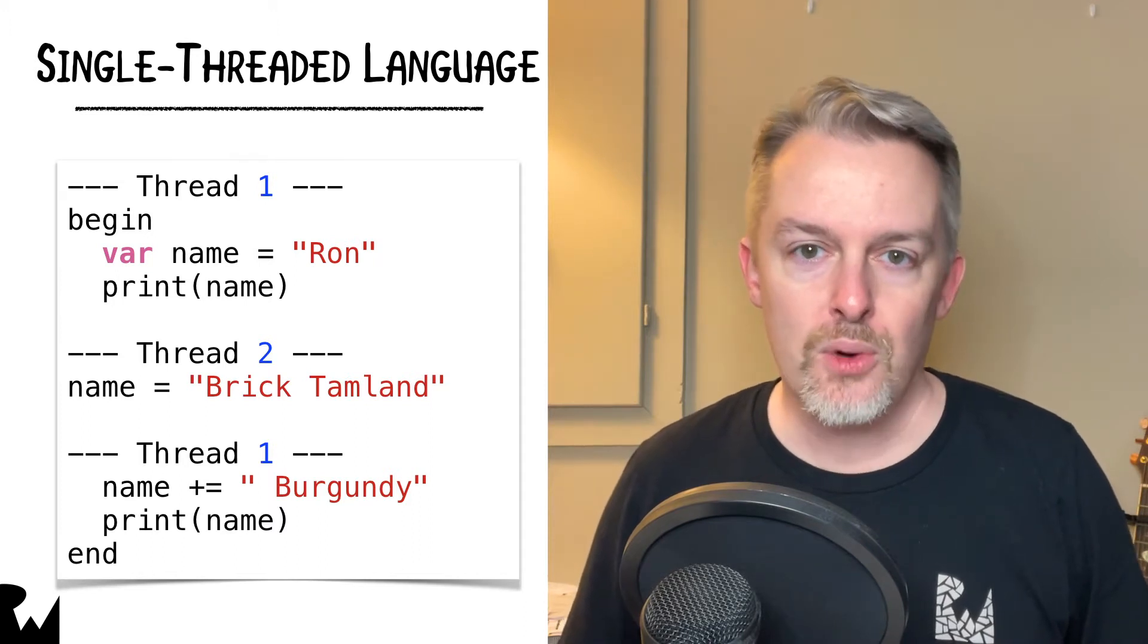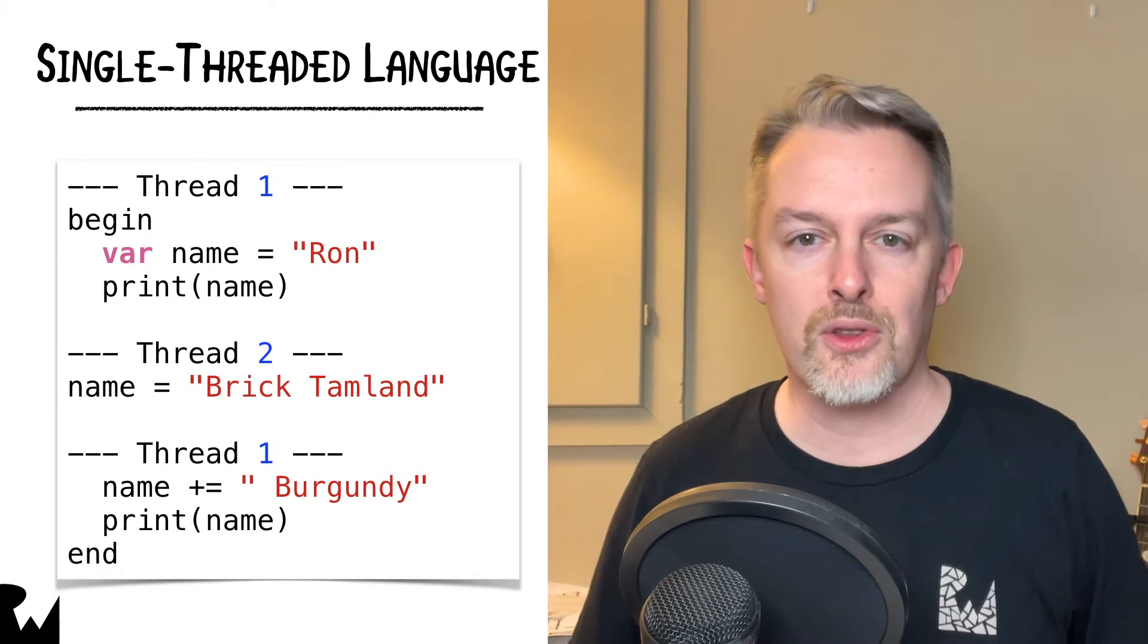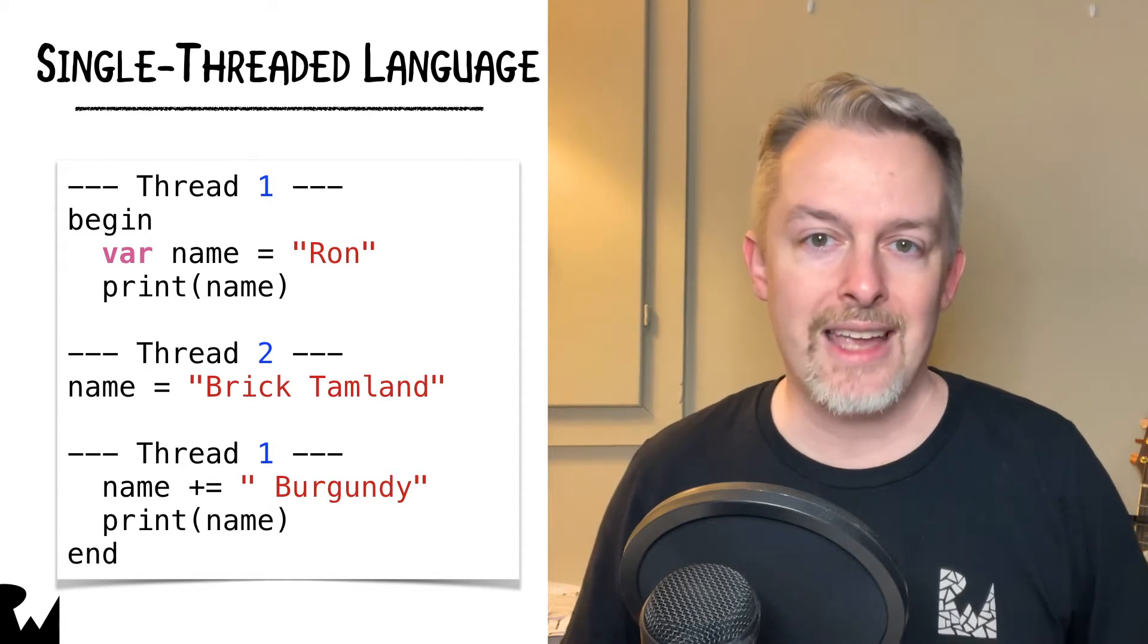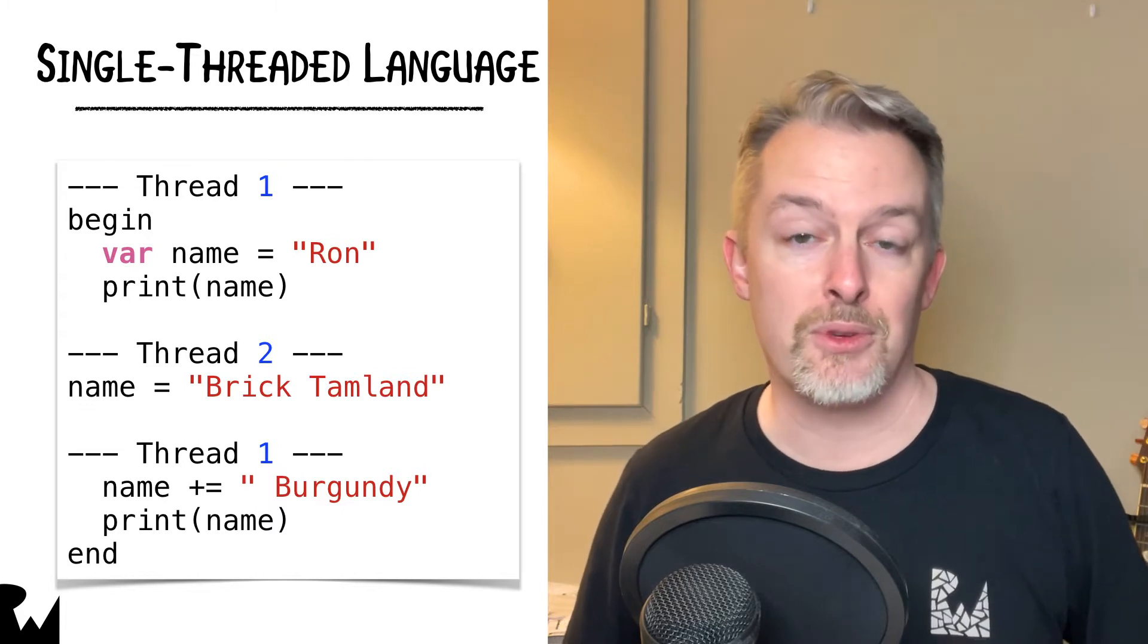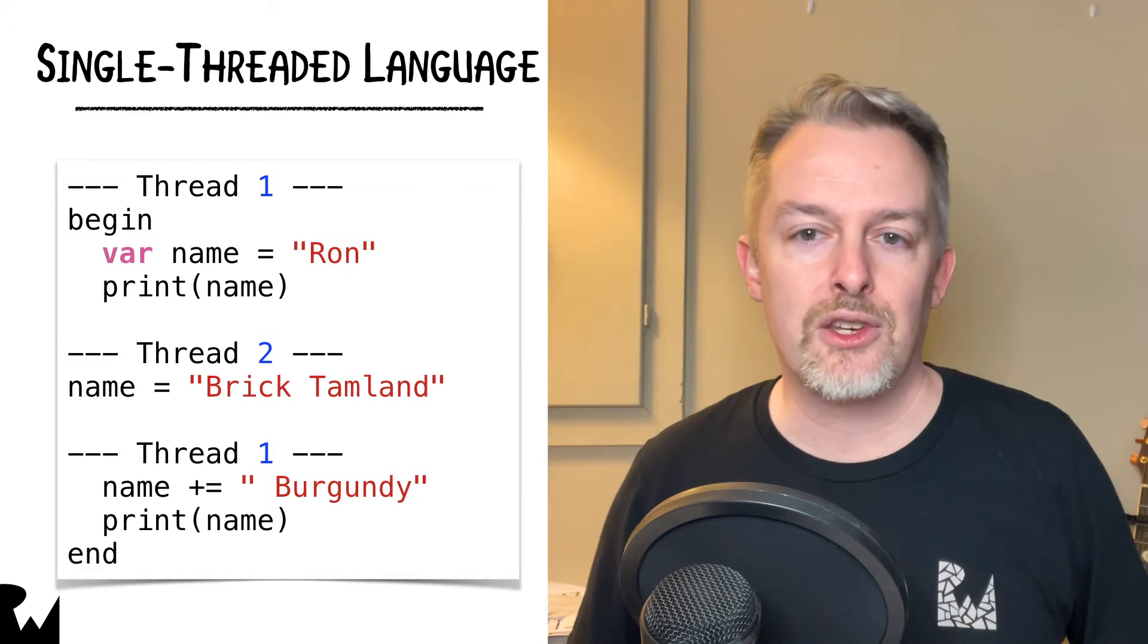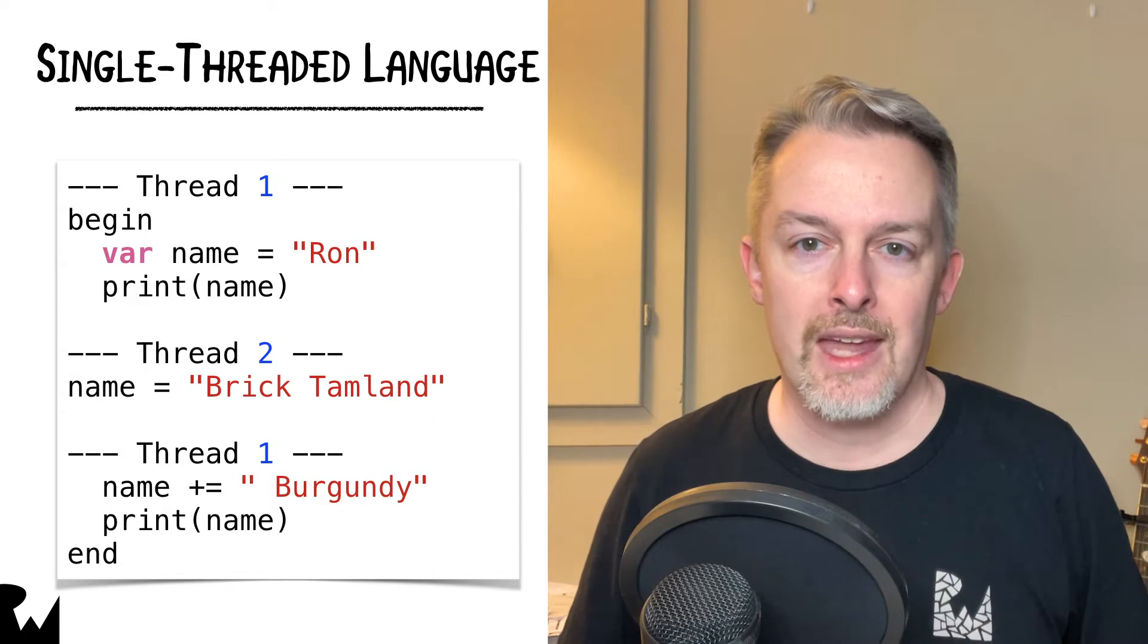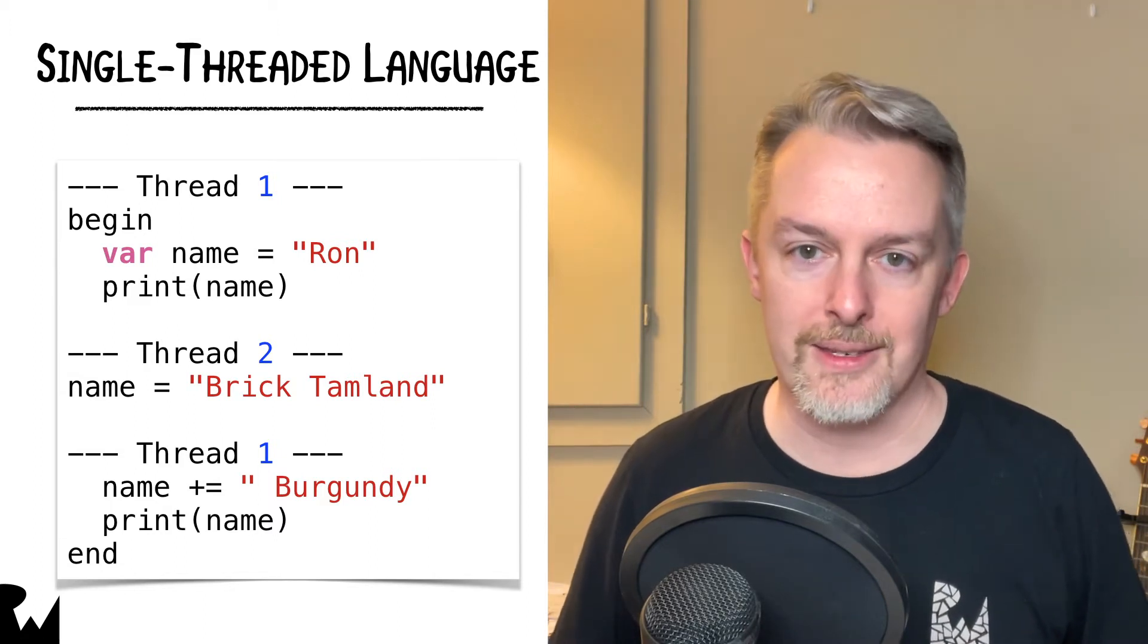When the code is running concurrently on different cores, it's difficult to say which part of the code is going to modify the shared state first. What exactly happens here depends on the system load and you might see different results each time you run the program. Managing mutable state in your app is very complicated once you run asynchronous concurrent code.